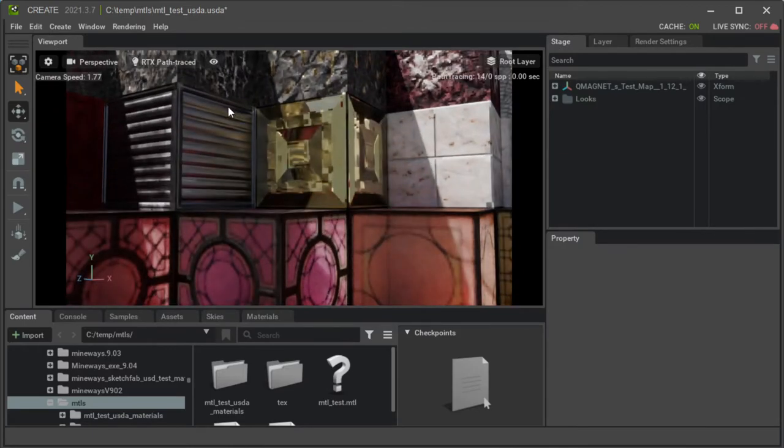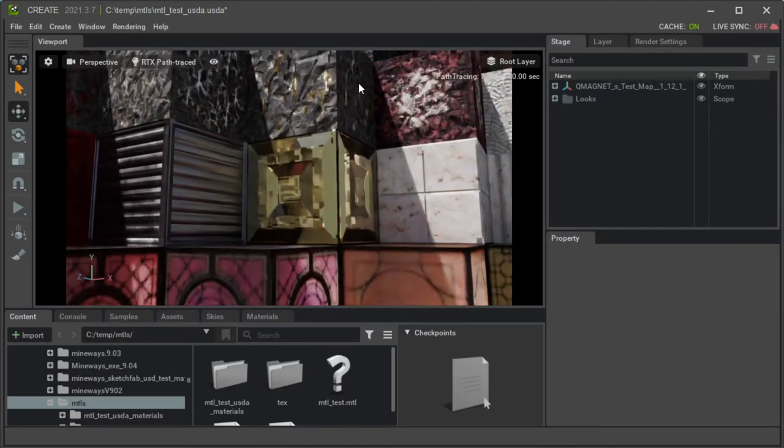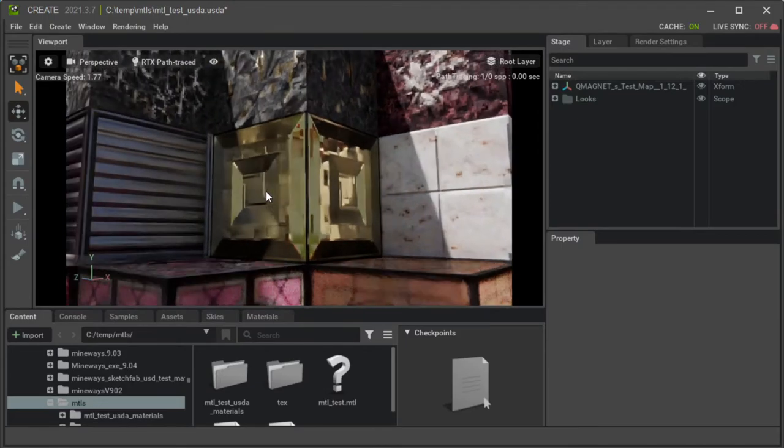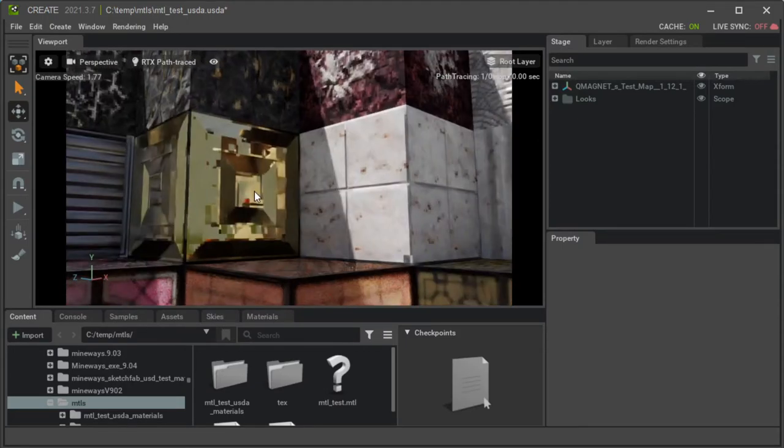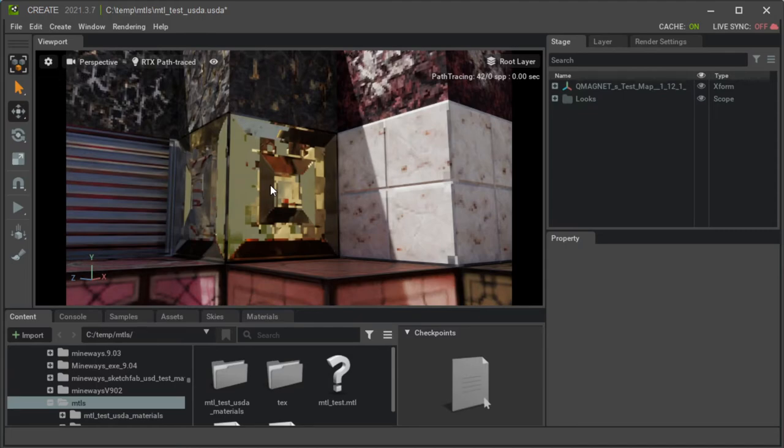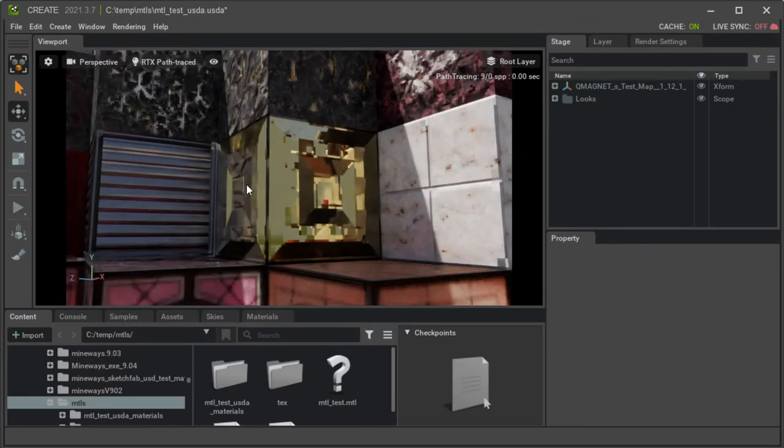You'll notice that what's happening here is I have an NVIDIA RTX card and I'm using the path trace mode. And so with the path trace mode, what's happening is you actually get this nice real-time ray tracing, which is pretty awesome, I have to say. And so those are real reflections, basically.